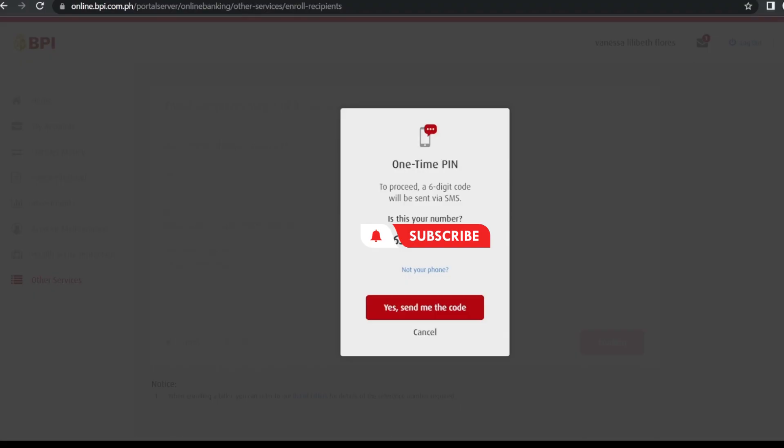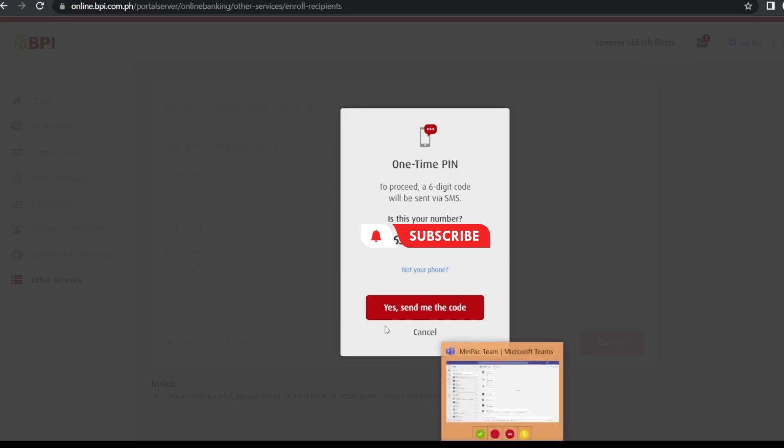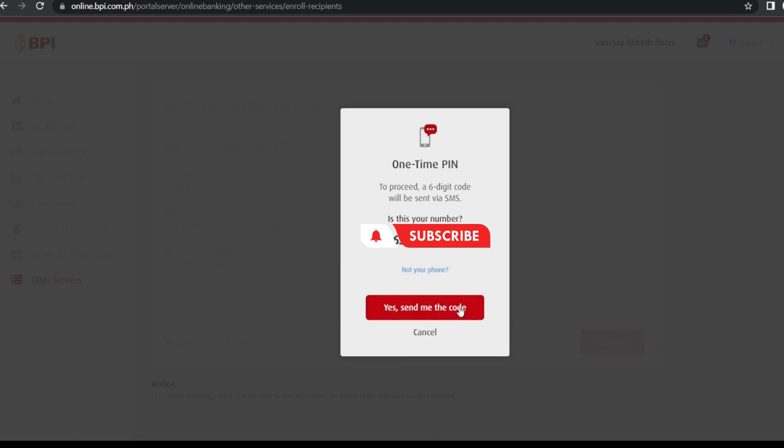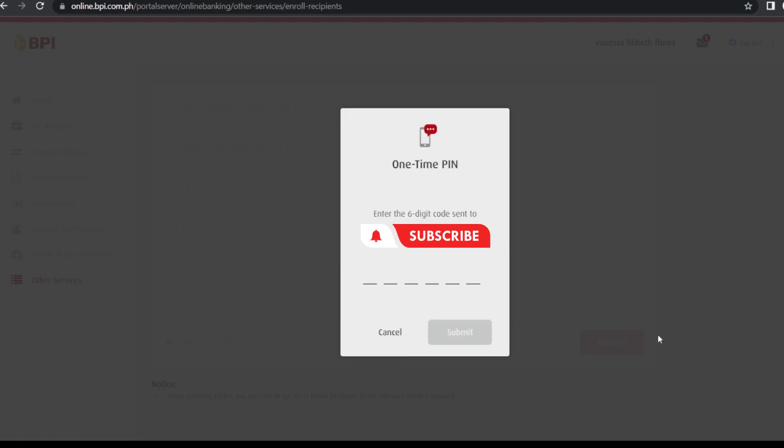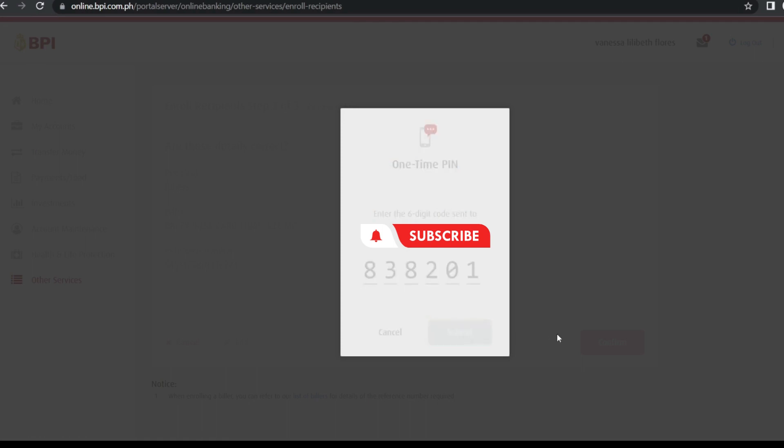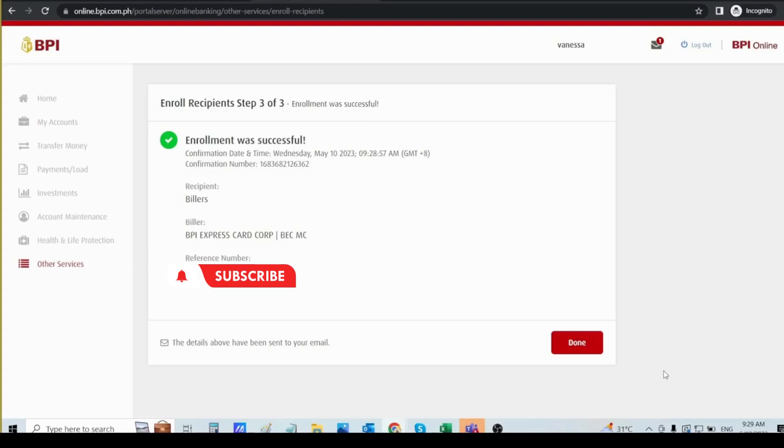Keep your mobile phone close to you. This is the phone number that you registered in BPI online banking so you can receive the OTP code. Click on Yes. Wait for the OTP code. Once you receive the OTP code, you enter it here and then click Submit.